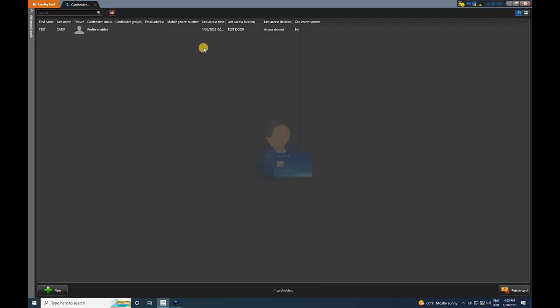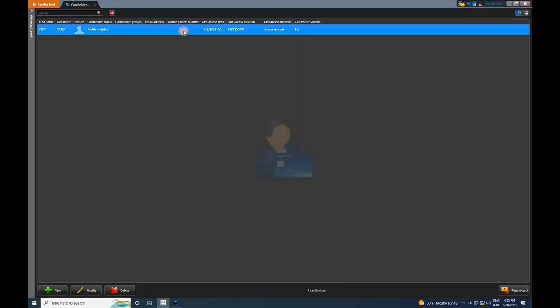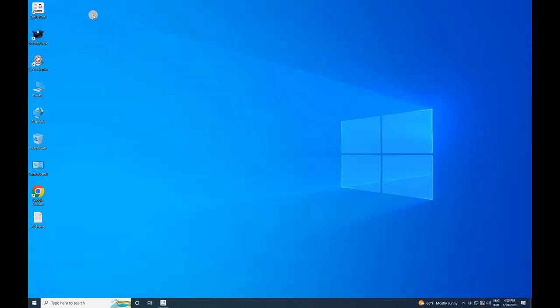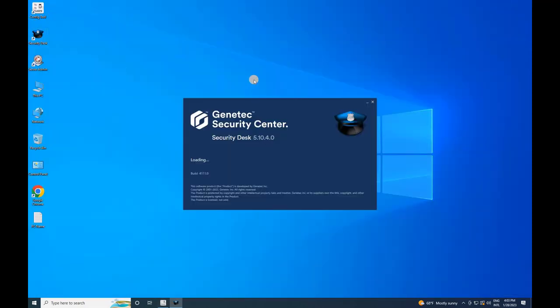The added user will now appear in the list. Now, let's test the added access card. To do that, minimize the config tool and run the Gentek Security Desk from the desktop.